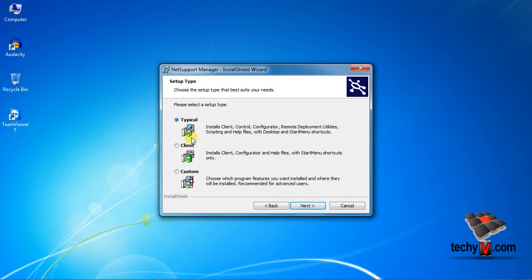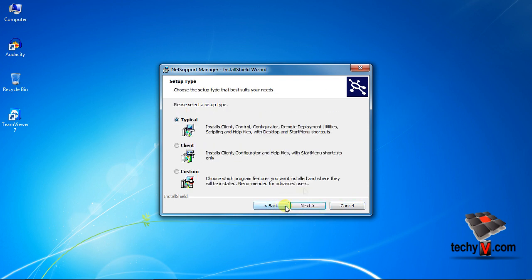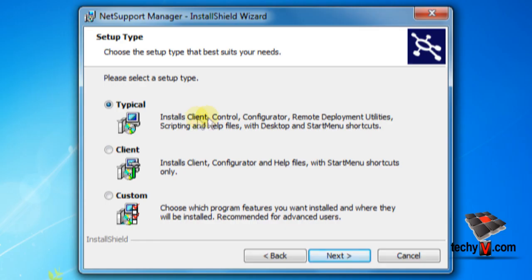For easy installation, keep the typical mode and continue. This will install most common features excluding Gateway and NetSupport School. But if you want to select features manually, then select custom and click next.